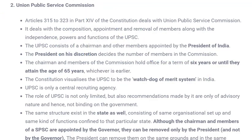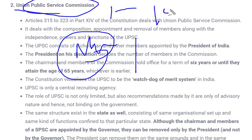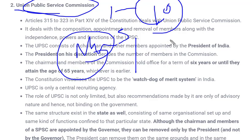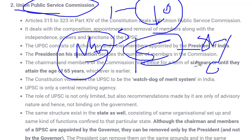Regarding qualification: just as with the Election Commission, the Constitution does not mention required qualifications for members of UPSC. However, it is written that half the members need no special qualification, whereas the other half must have held a government office — either state or central government — for a minimum of 10 years before becoming a member of the Union Public Service Commission.